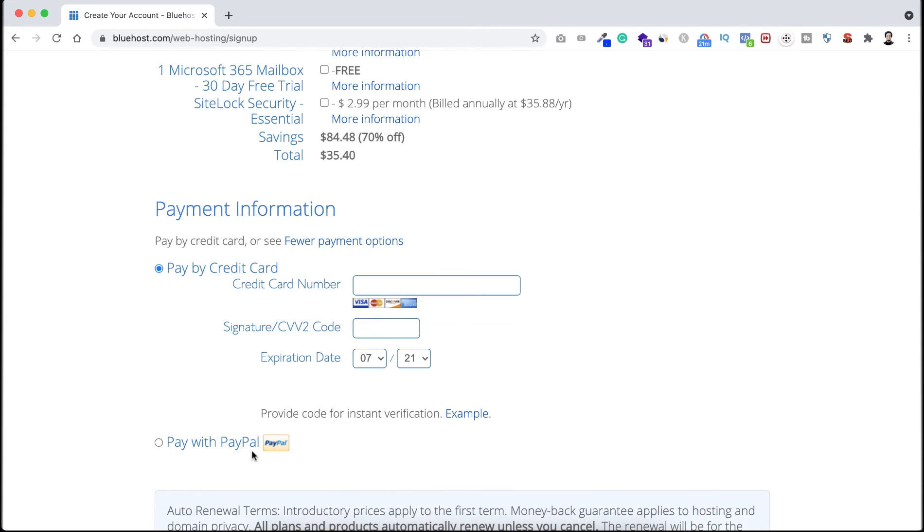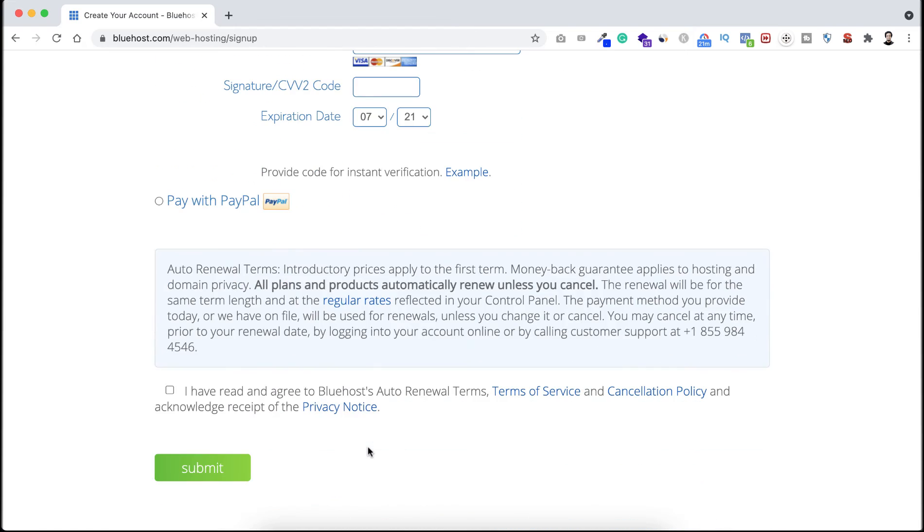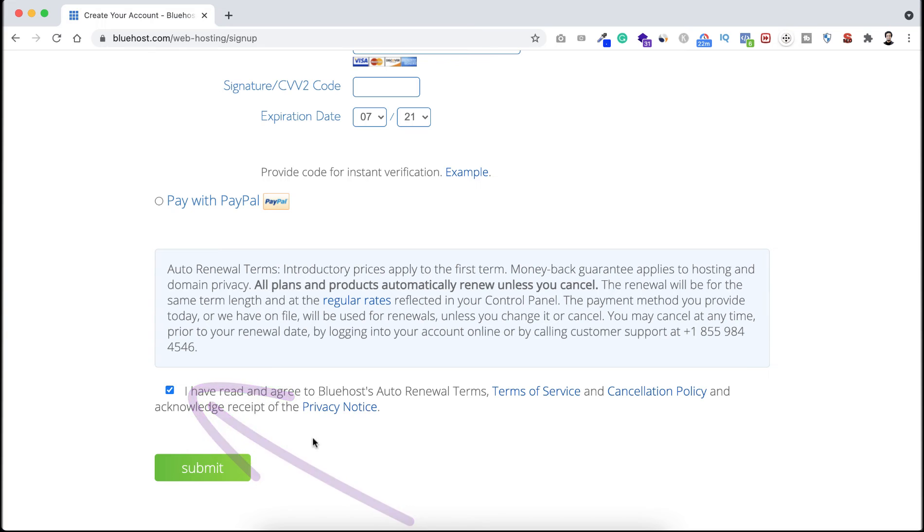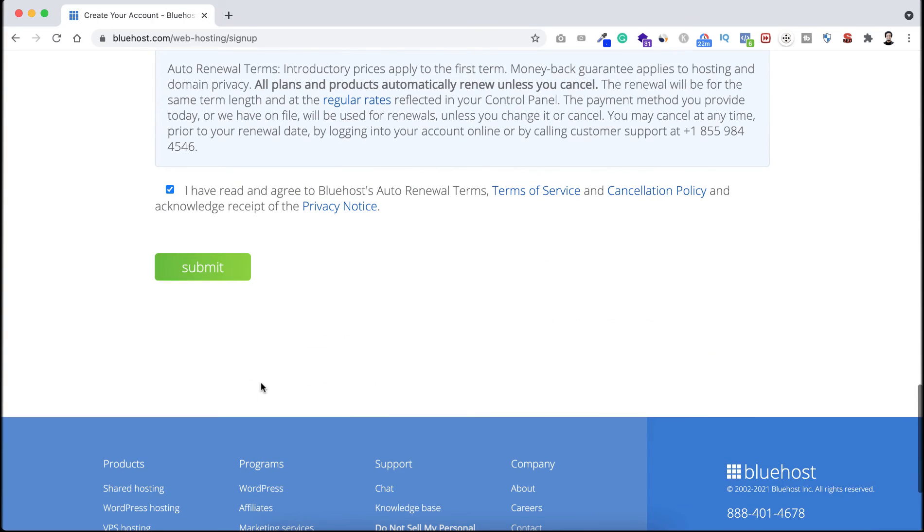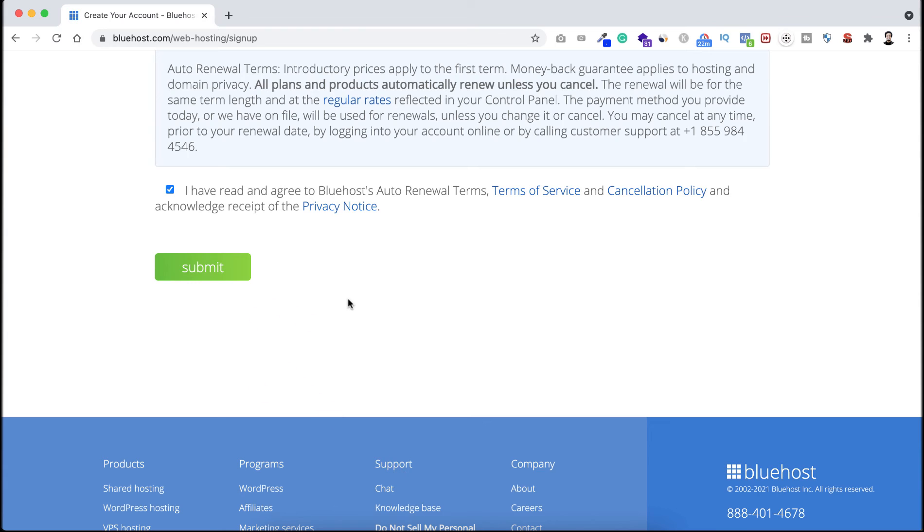Here you just need to put your PayPal or credit card information. Then if you scroll down, then you need to check this. It says you are agreed with their terms and service. And finally click here on submit. Now you are the proud owner of your own website.